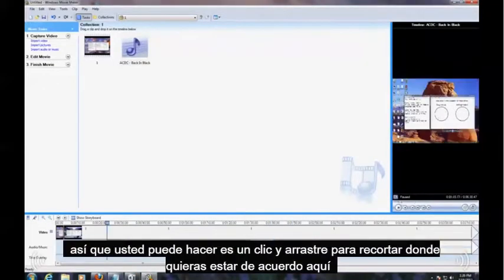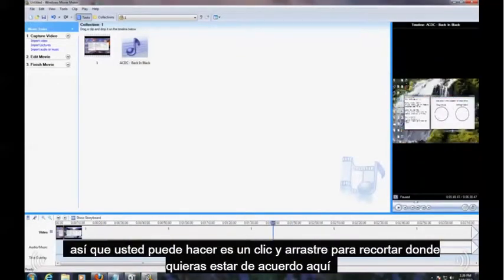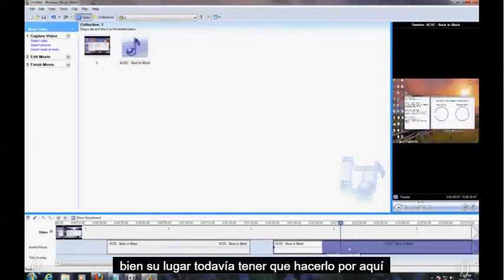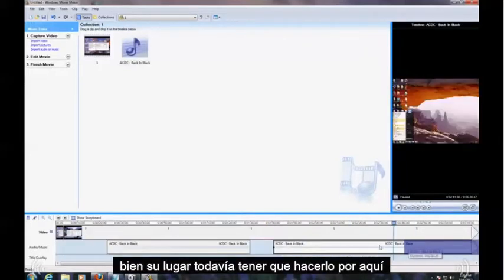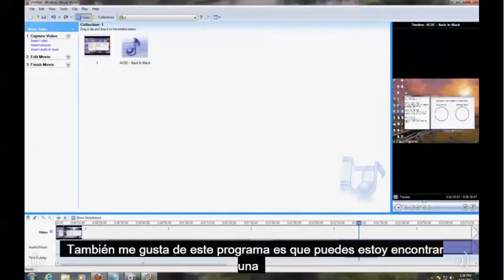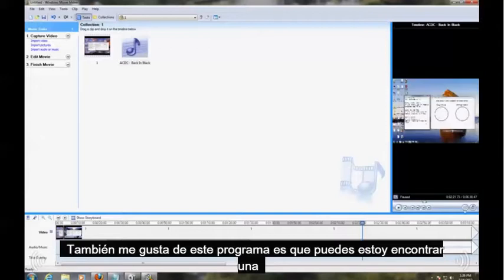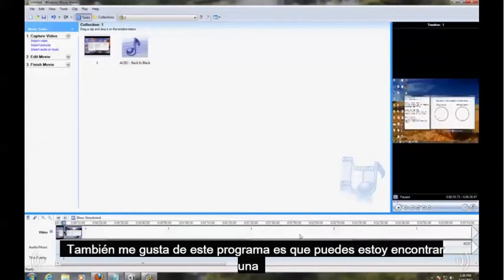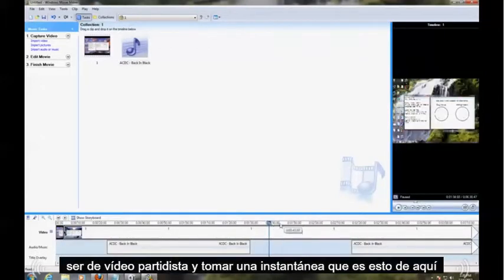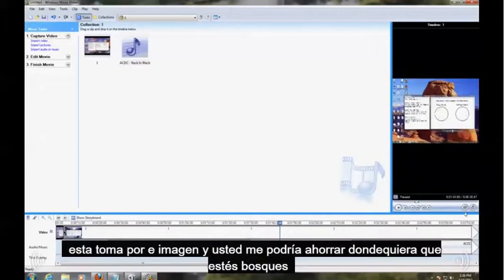So what you can do is click and drag it to trim it wherever you want, like right here or right there, instead of having to do it over here. Also what I like about this program is you can find a part of the video and take a snapshot, which is this right here, this button, Take Picture.